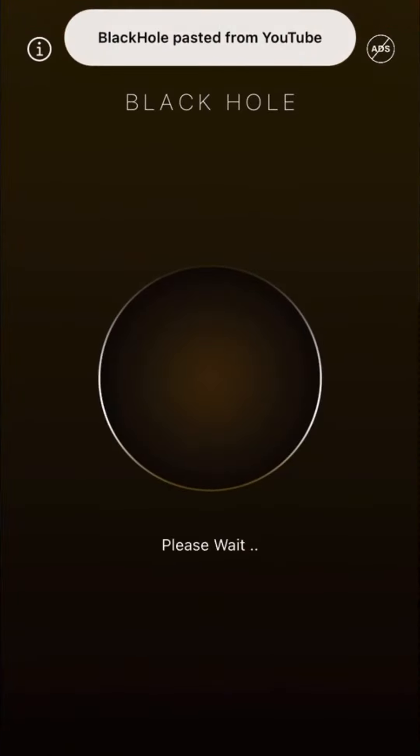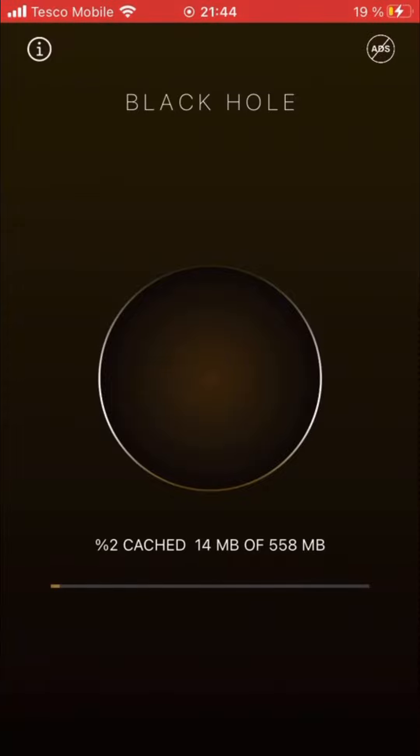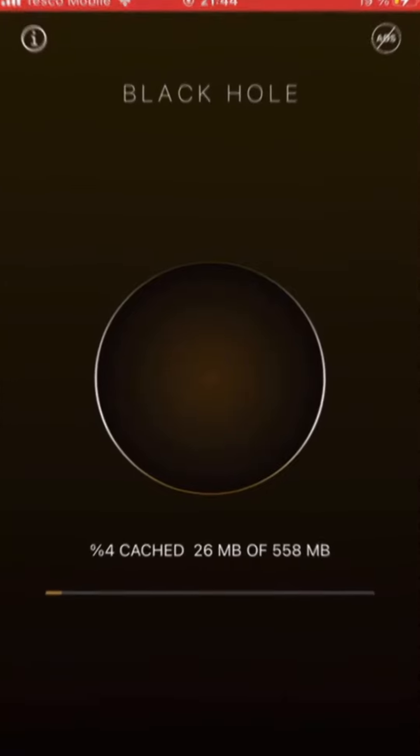It will automatically paste when you click the circle. I'm not supporting stealing videos.